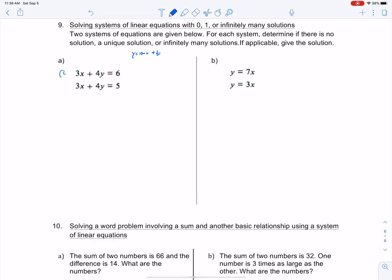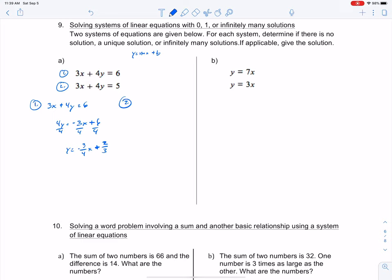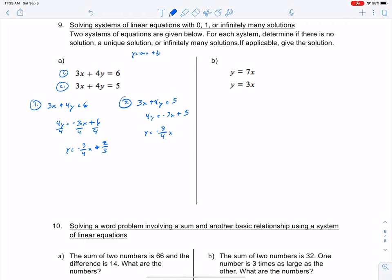Subtracting 3x from both sides of equation 1: 4y equals negative 3x plus 6. Dividing by 4 gives y equals negative three-fourths x plus two-thirds — I simplified 6/4 into 2/3. That's equation 1 in slope-intercept form. For equation 2: 3x plus 4y equals 5. Moving the 3x over gives 4y equals negative 3x plus 5, so y equals negative three-fourths x plus five-fourths.